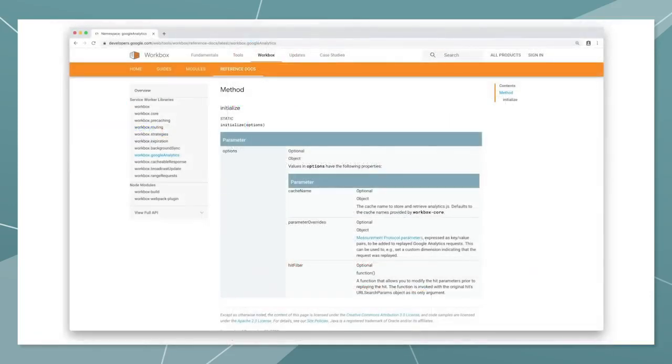You can also add an extra custom dimension, so you can differentiate offline requests from regular online requests. Be sure to check the documentation for more.